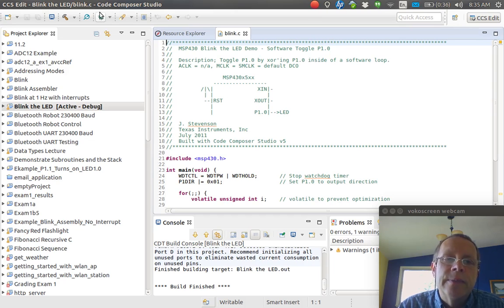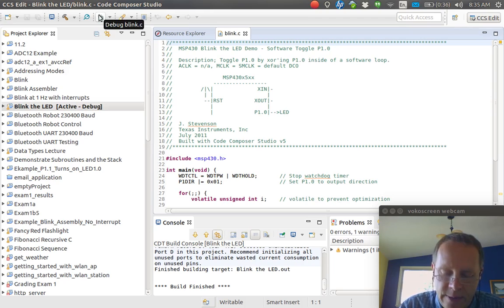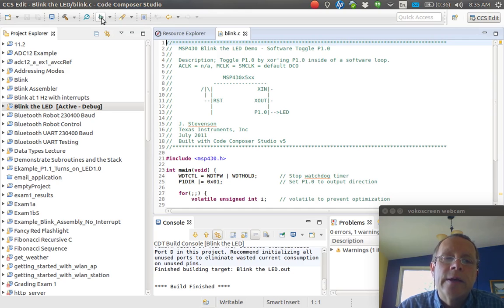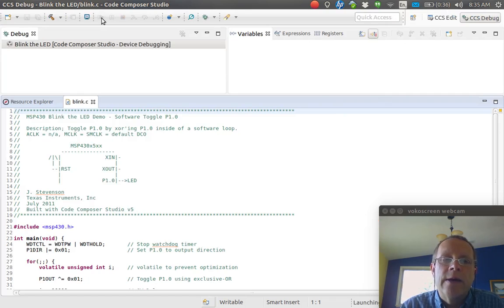Once it's built, you need to double-check and make sure there's no errors right here. There shouldn't be because that's a canned program they've made and debugged already. Then you click this little bug icon right up here. It says Debug Blink.C, and so we click on that.